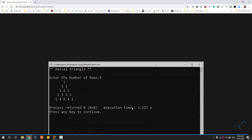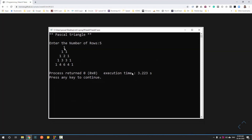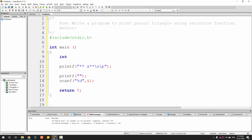The user will enter the number of rows they want. The number of rows and the number of columns will be equal. If the user enters 5 rows, it will automatically have 5 columns — you can see the last row has 5 columns. Let's begin programming.